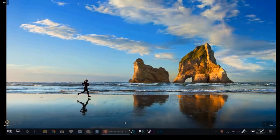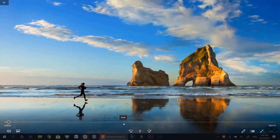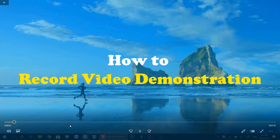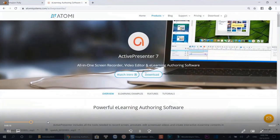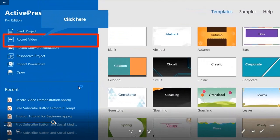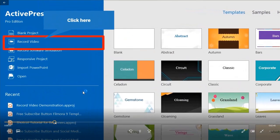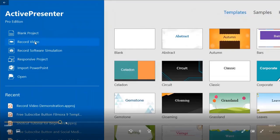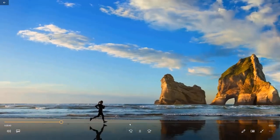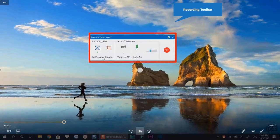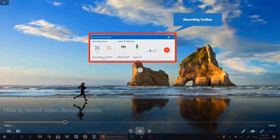In this tutorial, I will show you how to record video demonstrations using a free screen recording software. The software I am going to use is ActivePresenter. At ActivePresenter's start page, click record screen. This is ActivePresenter recording.